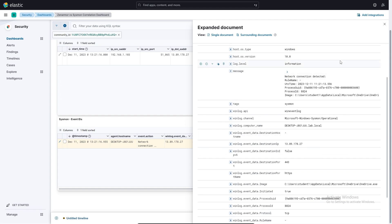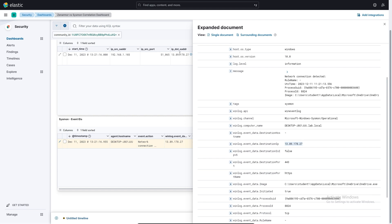And then over here, we can see all the information about what application it was running, which in this case was OneDrive and the destination IP that was used. We can see that it matches up with what ZenArmor detected it was using.